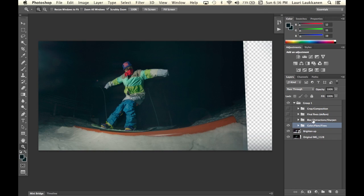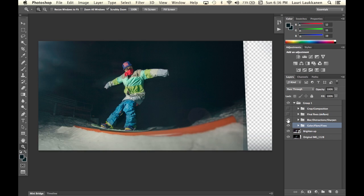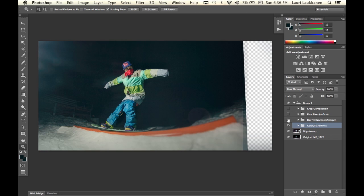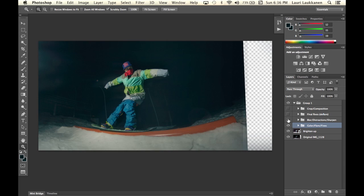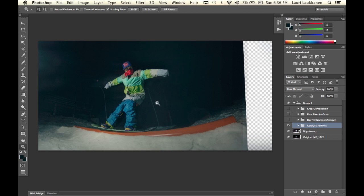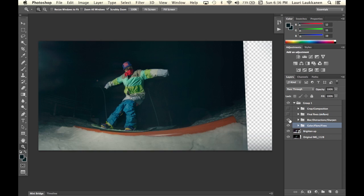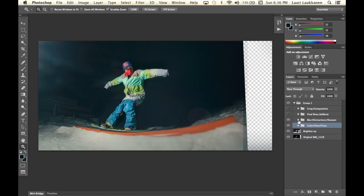Then the next group is what I call the blur, distractions, and sharpen group. And when we put it on you'll see I sharpened up the image, got rid of the distracting background elements, the light posts, and lightened up the image a little bit more.